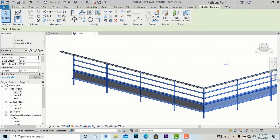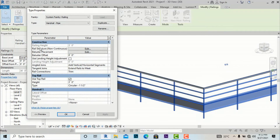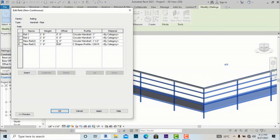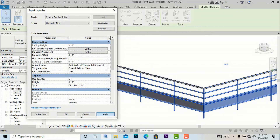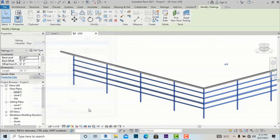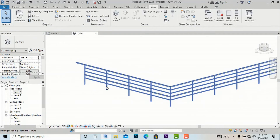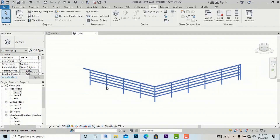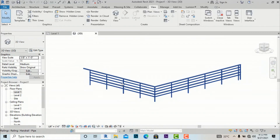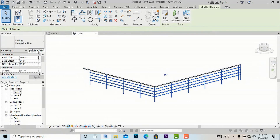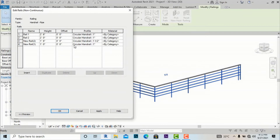We'll adjust the visibility — going back to the rail structure and changing it to the circular 1-inch profile so you can understand clearly what I am trying to show. These are the settings in the Rail Structure, and you can do many settings here and also change the material from here.